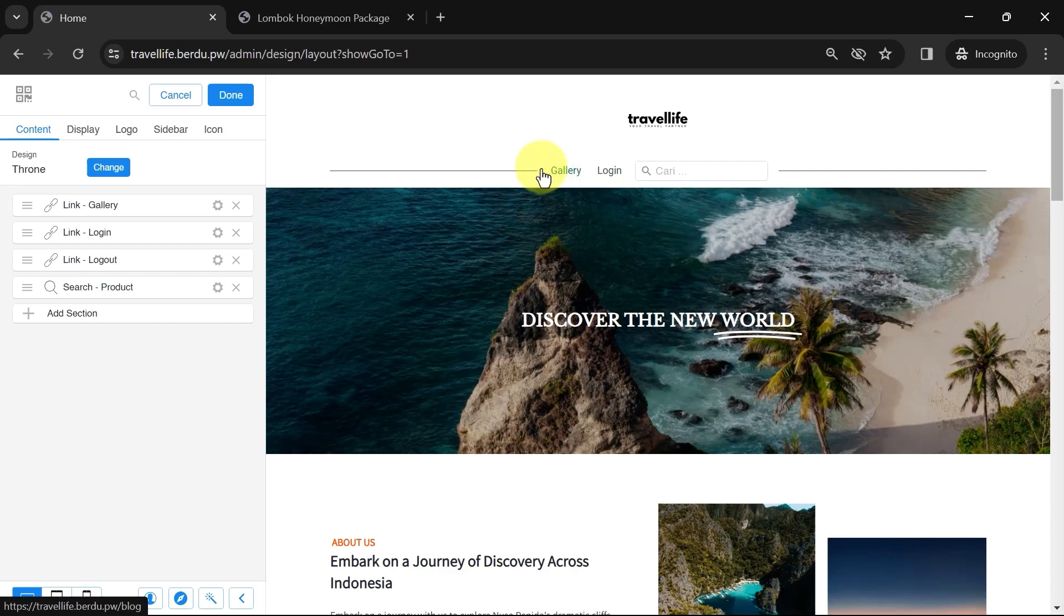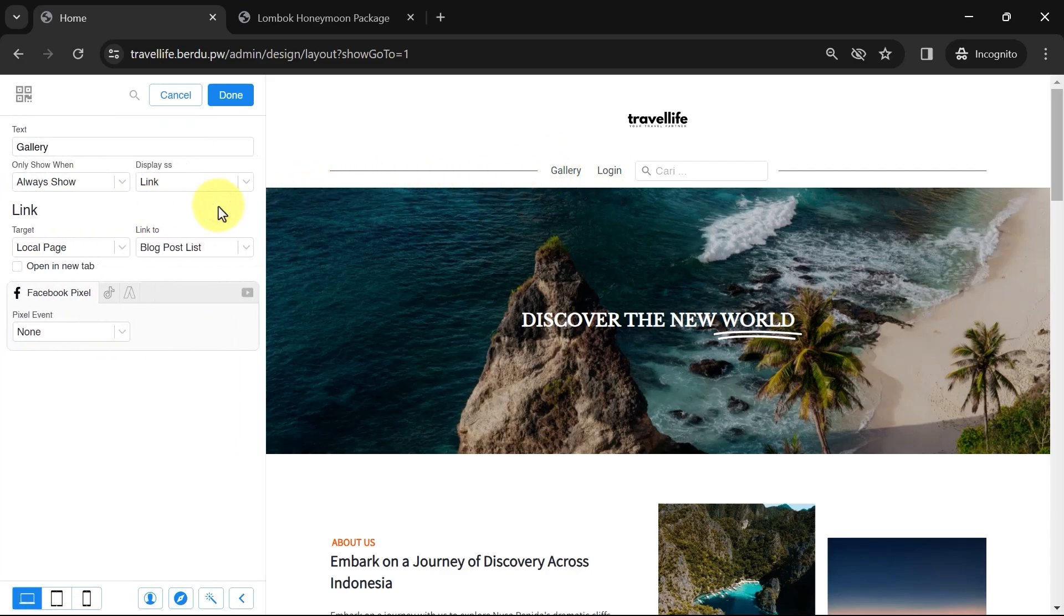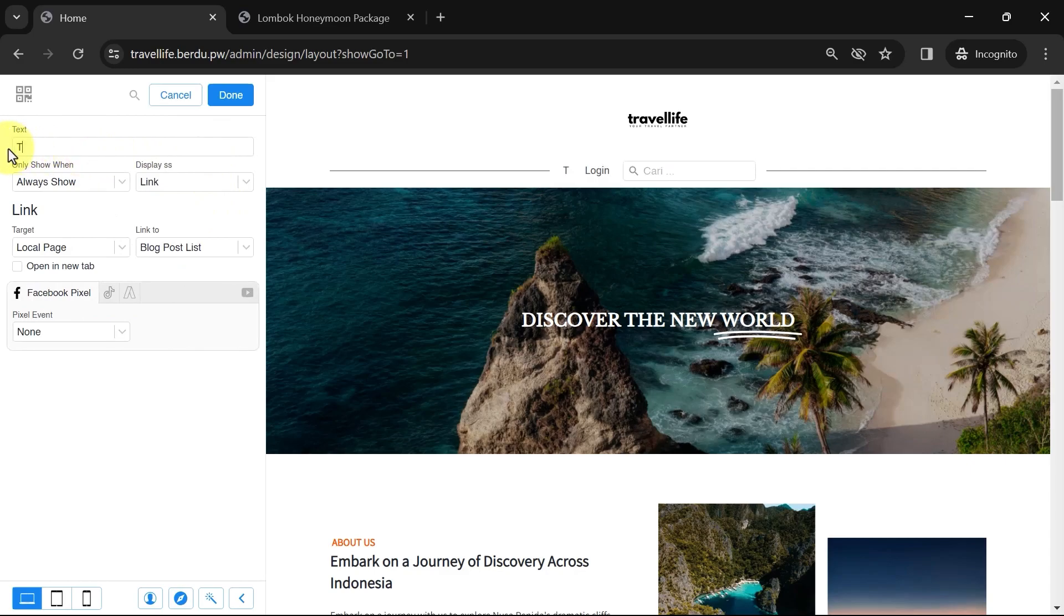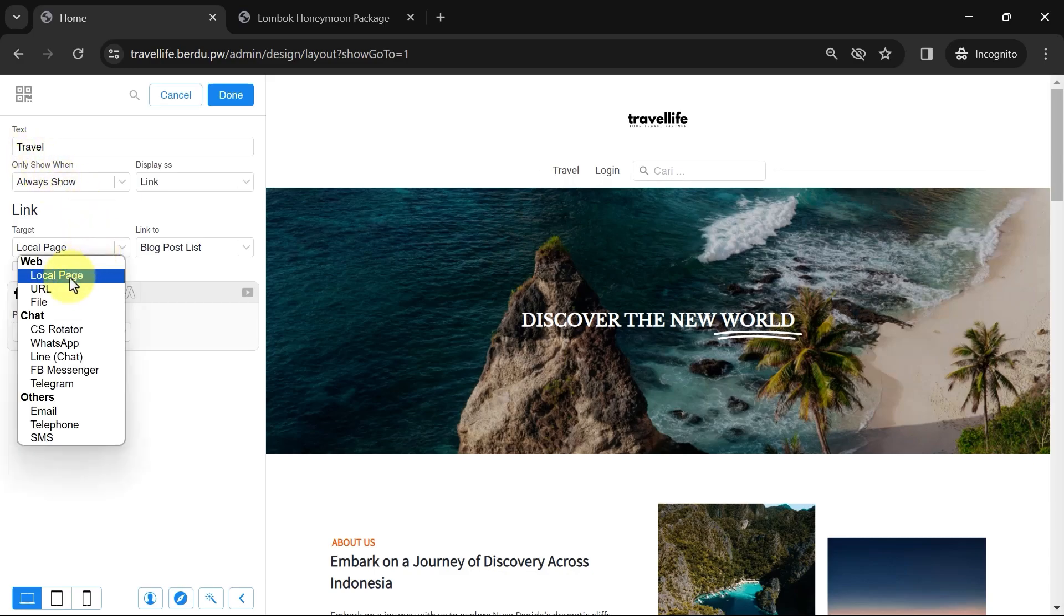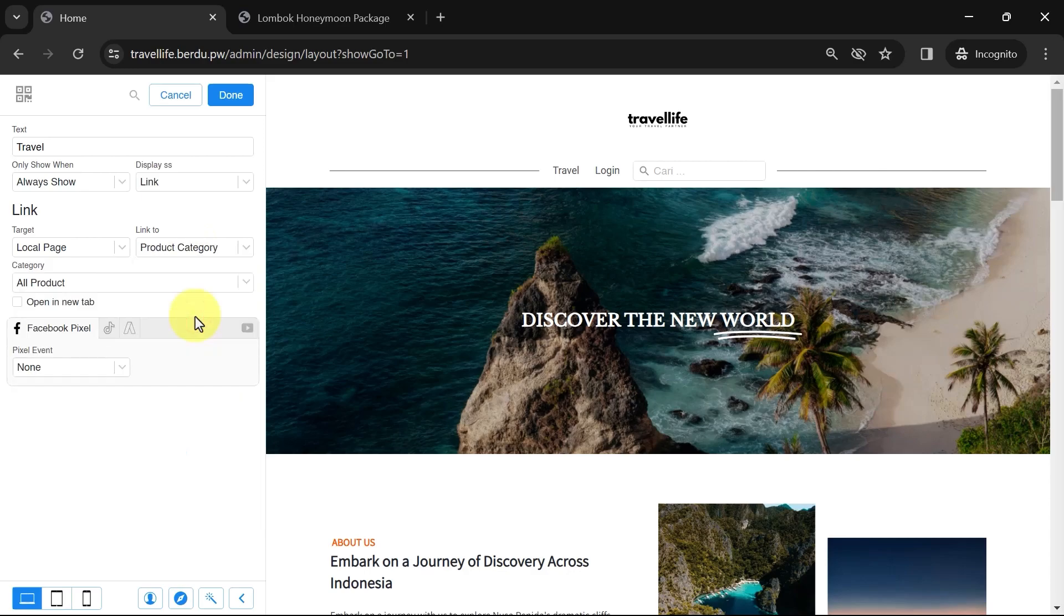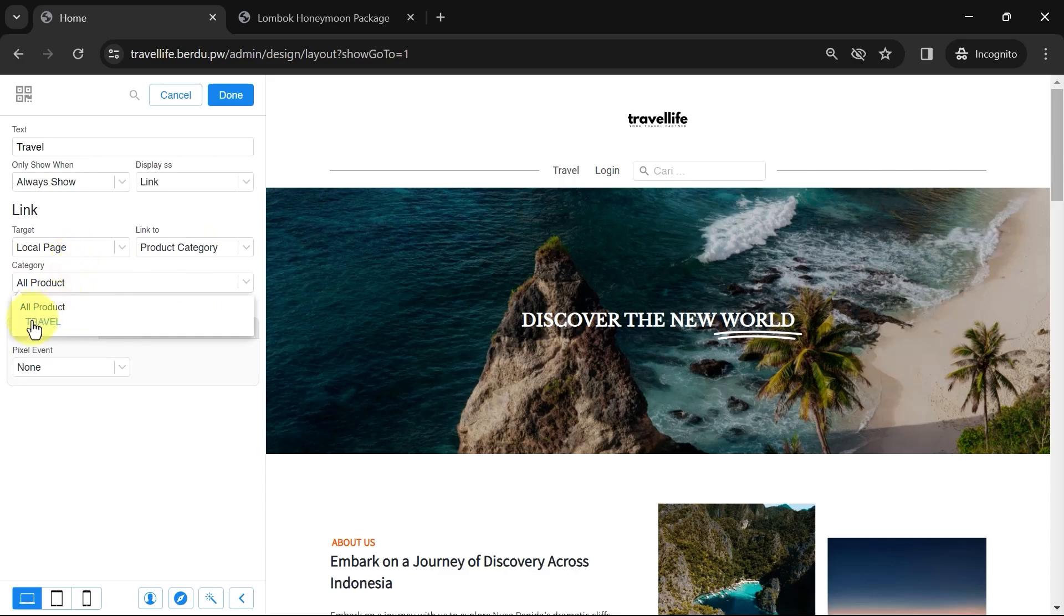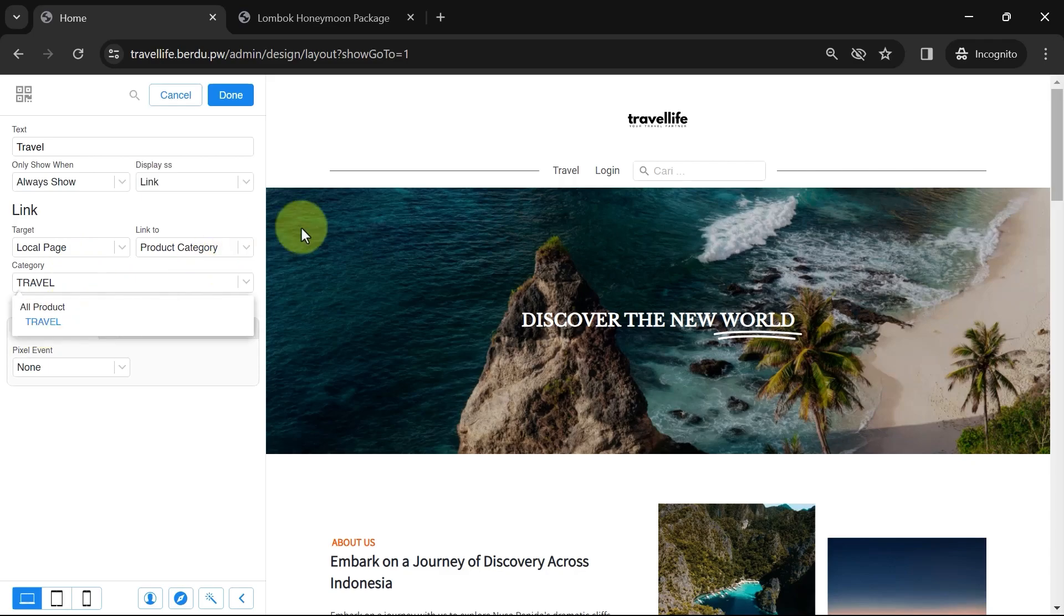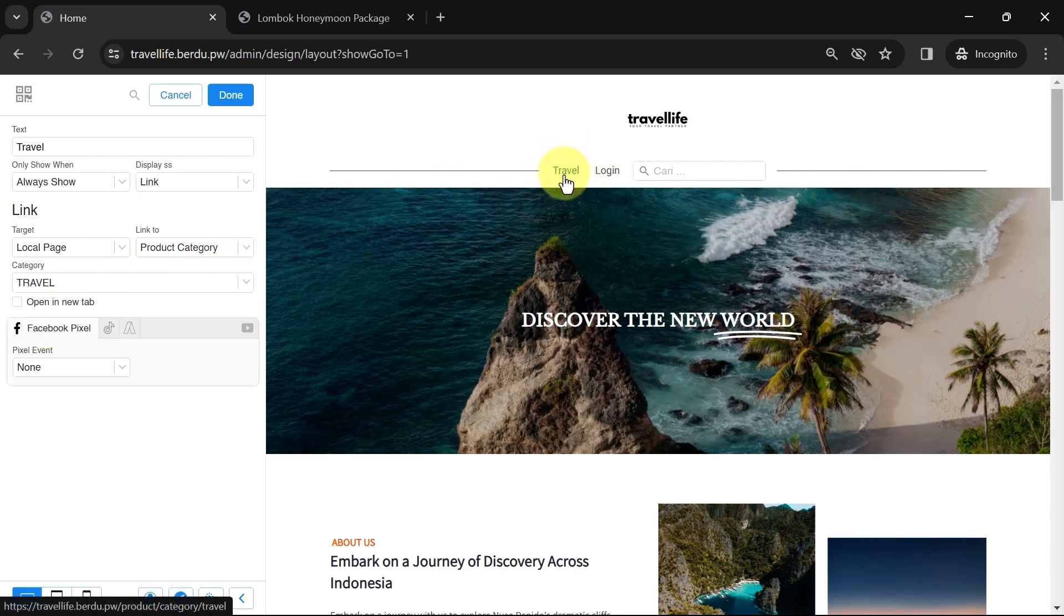You can follow the same steps if you are selling physical products to create a link to the product list. Click on the Settings icon in the section you want to edit. Let's change the text to Travel or another word according to your website theme, for example, Products. Then, for the target, select the Local page. Then link it to the Product Category page. You can choose to display all products regardless of the category, but since we created the Travel category earlier, now simply choose the Travel category. So, this link will be directed to the Travel category products only.